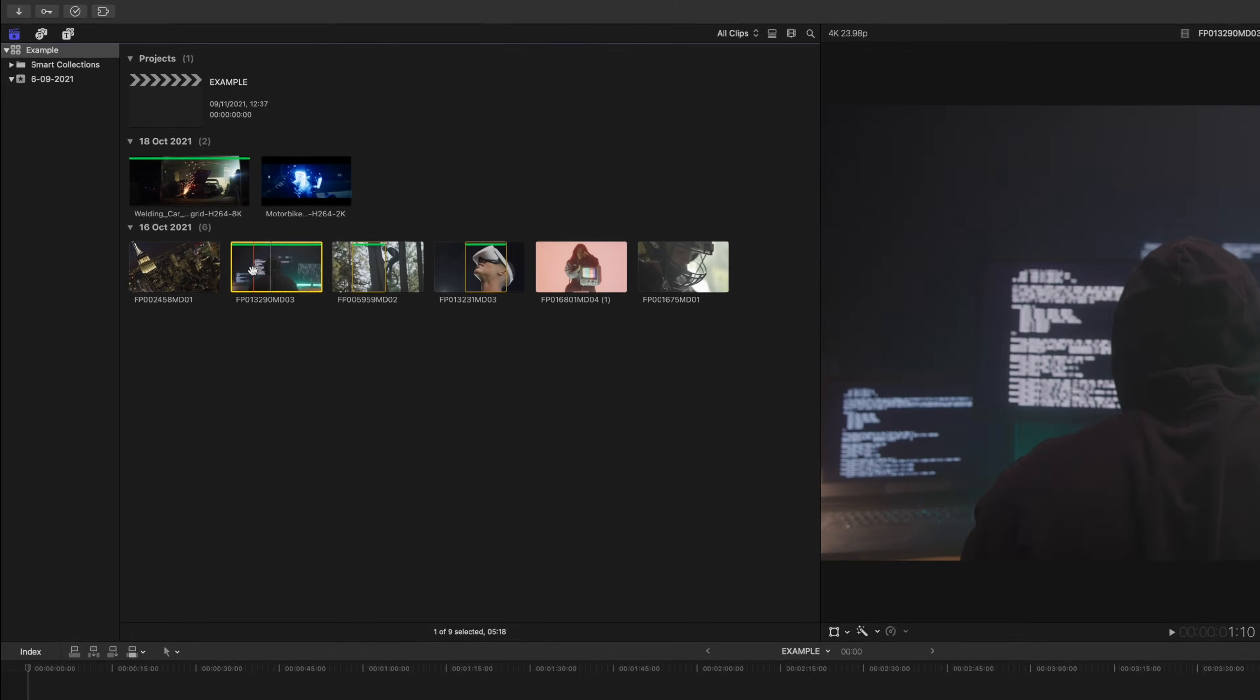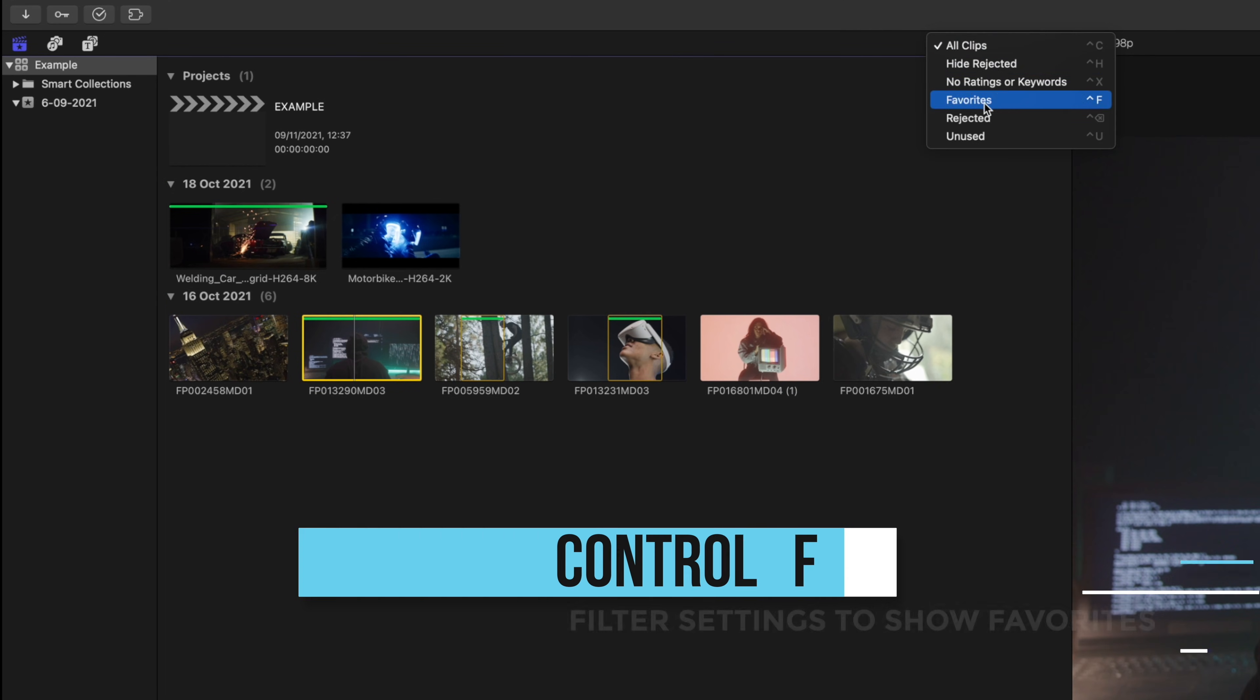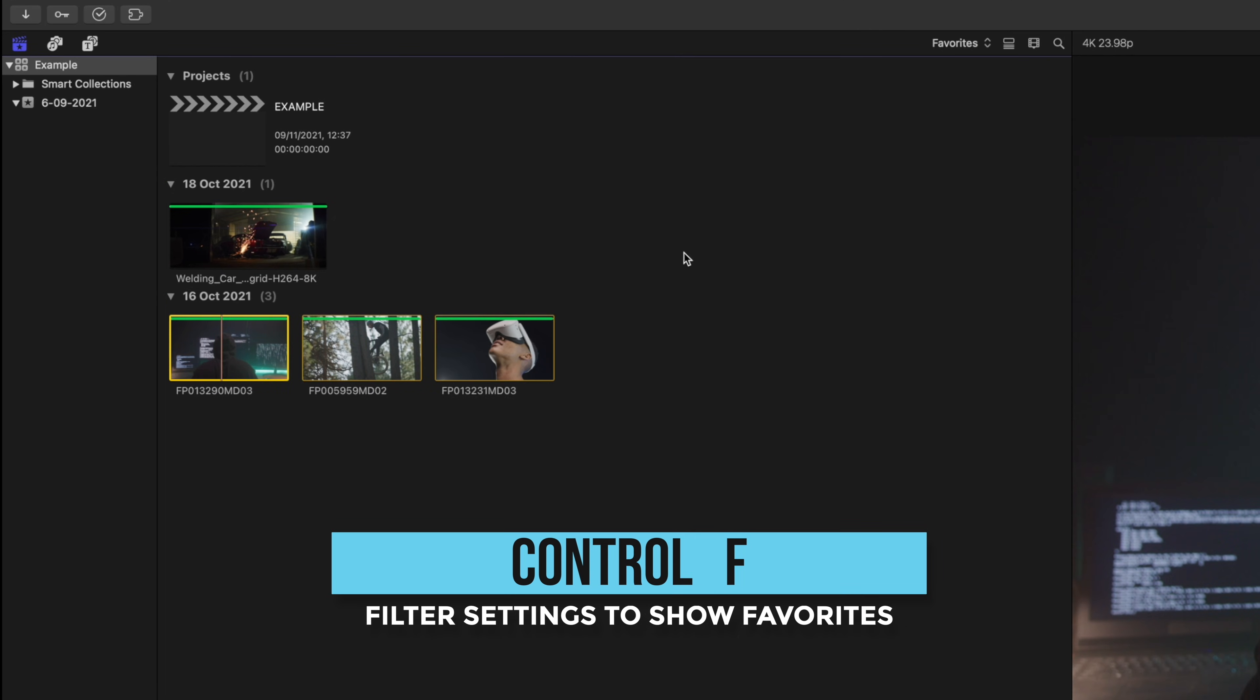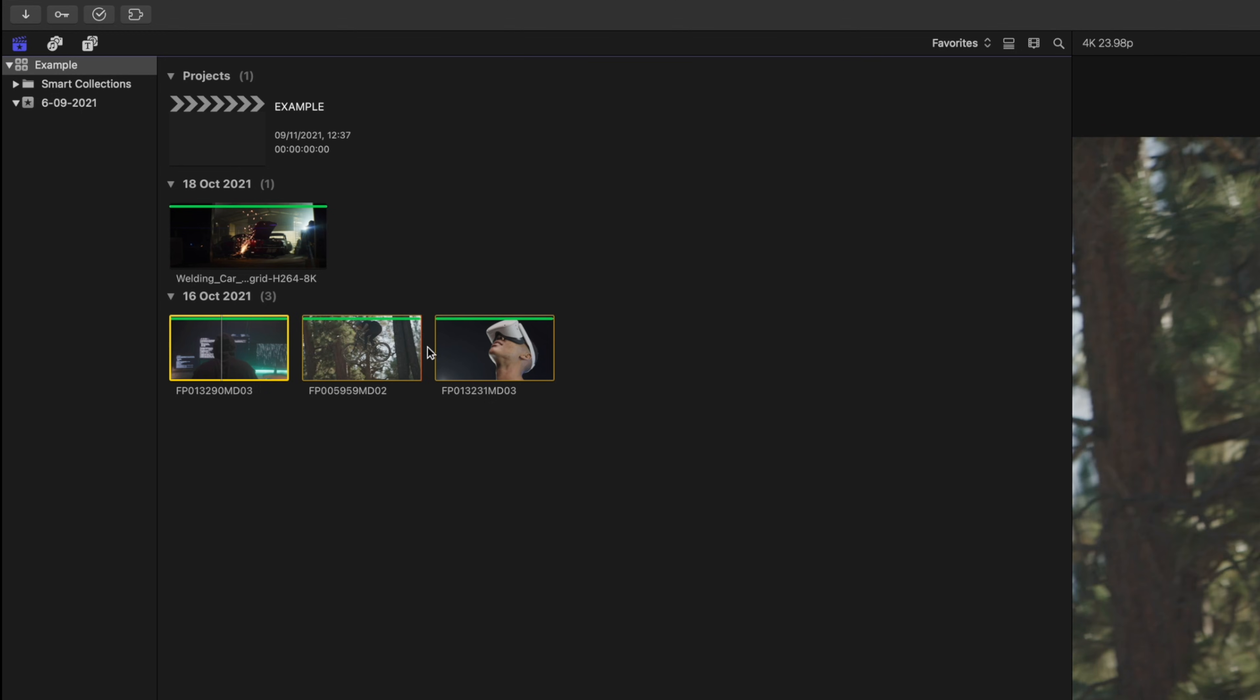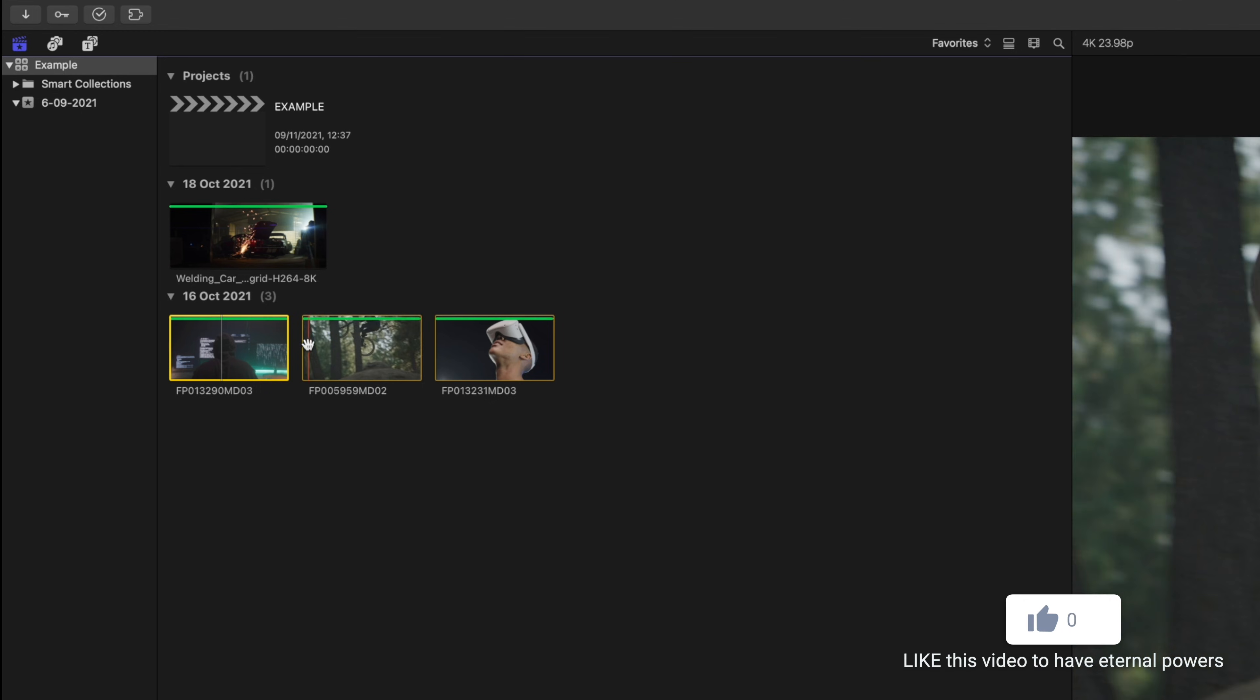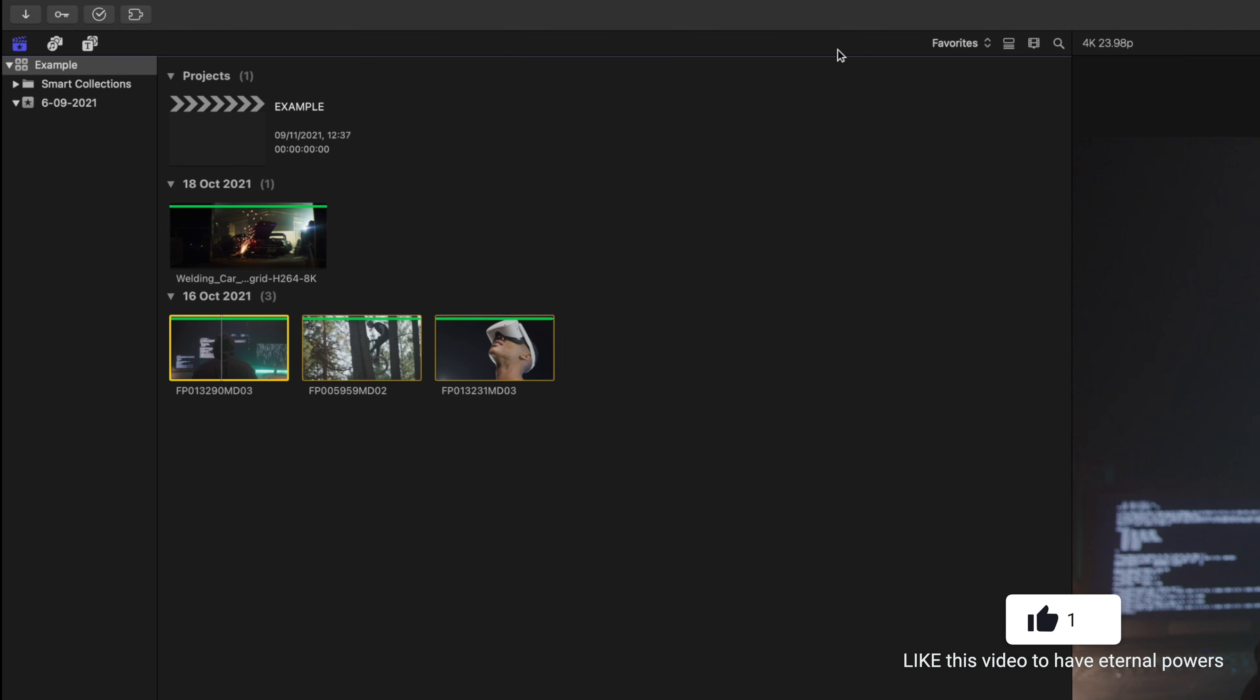So if we head to this button and click favorites or press the shortcut Control F, you'll notice that what shows up are the clips that we just favorited. And something that's cool is if you favorited a section of a clip, like with this one, it'll just show the segment that we like the most, not the whole clip. Let's go back to all clips.